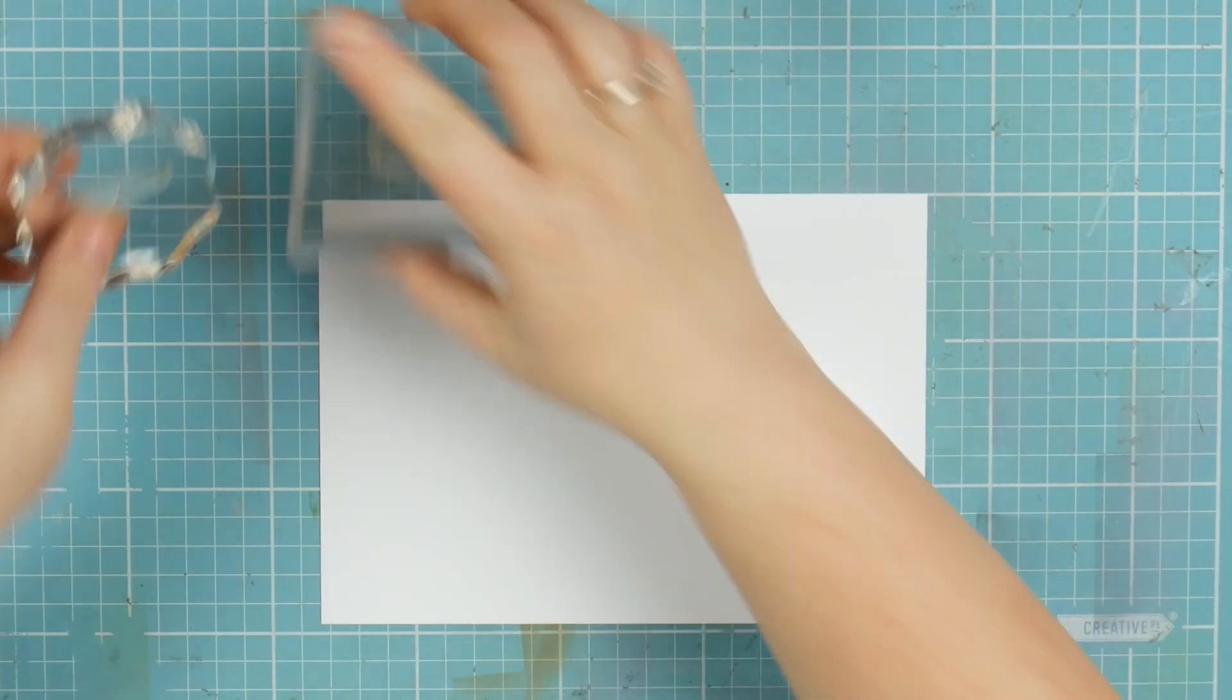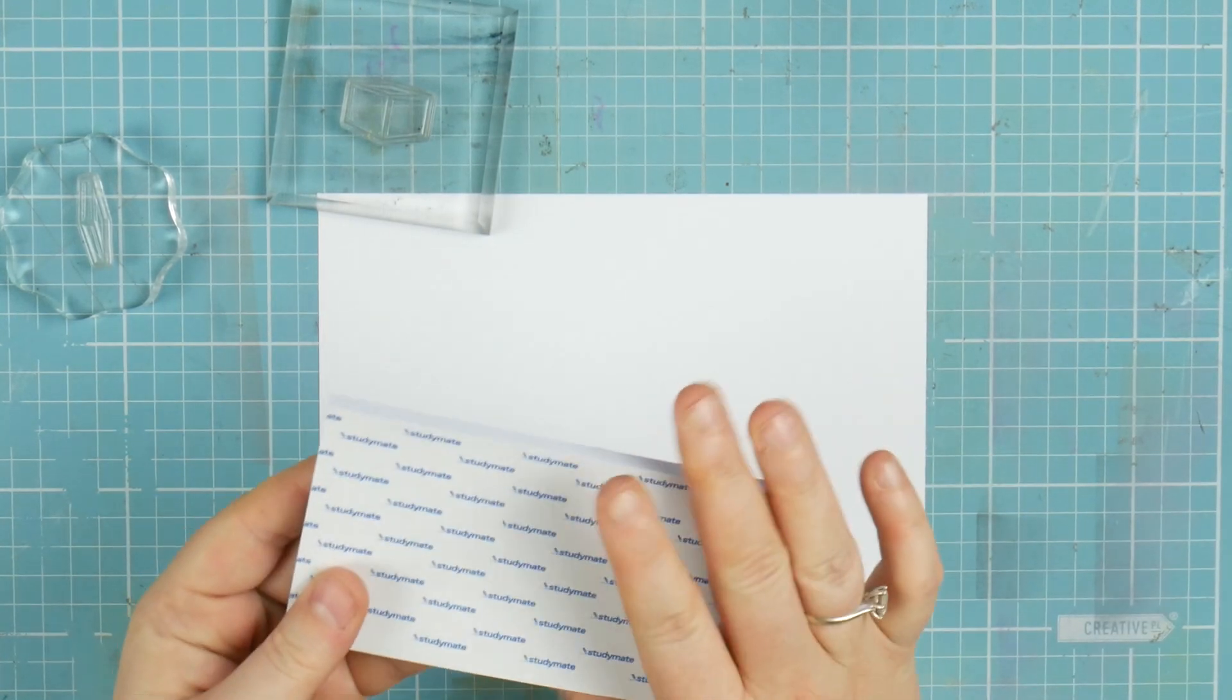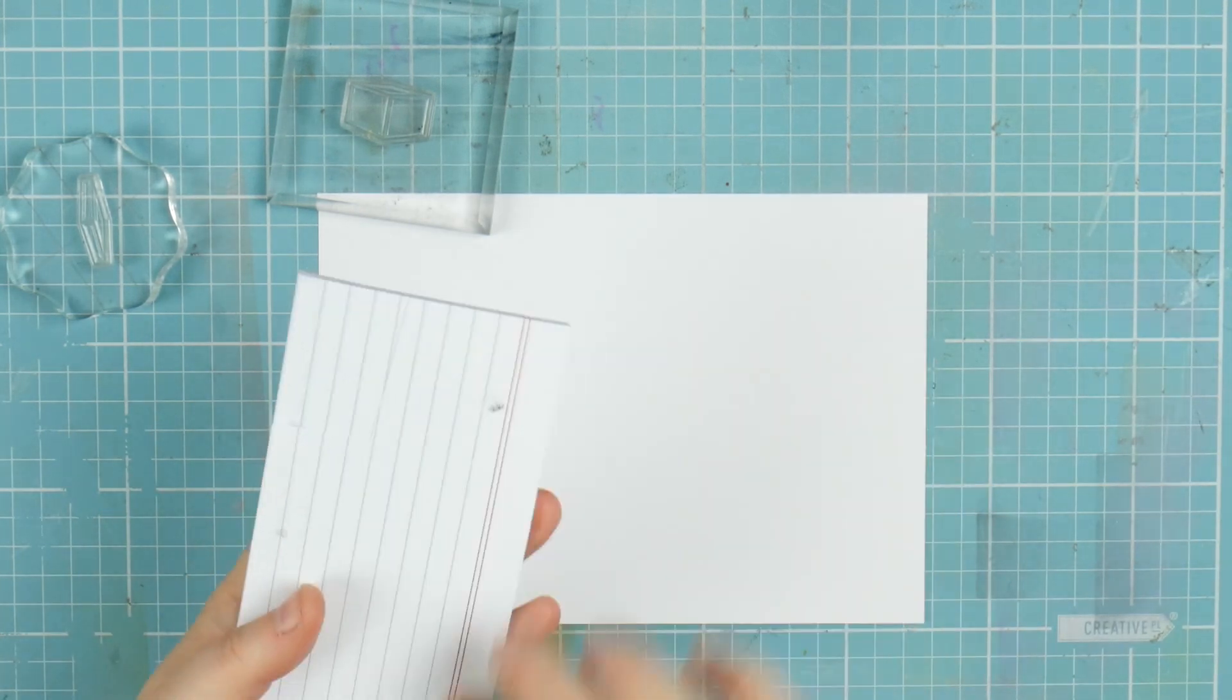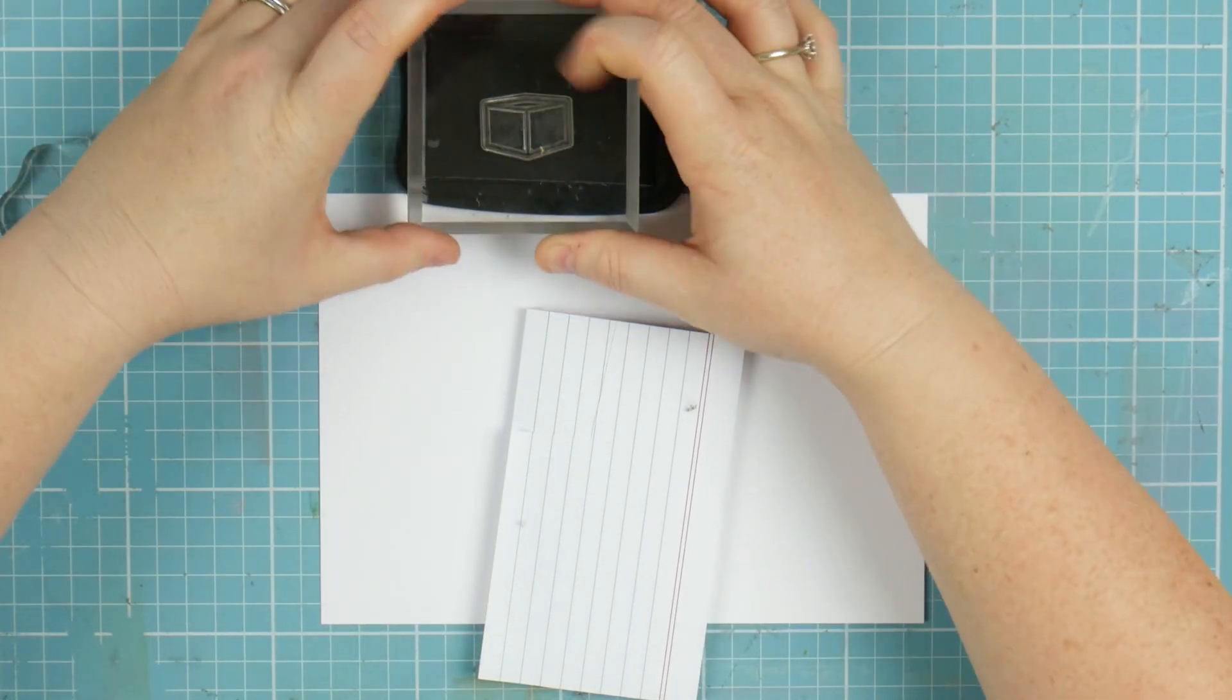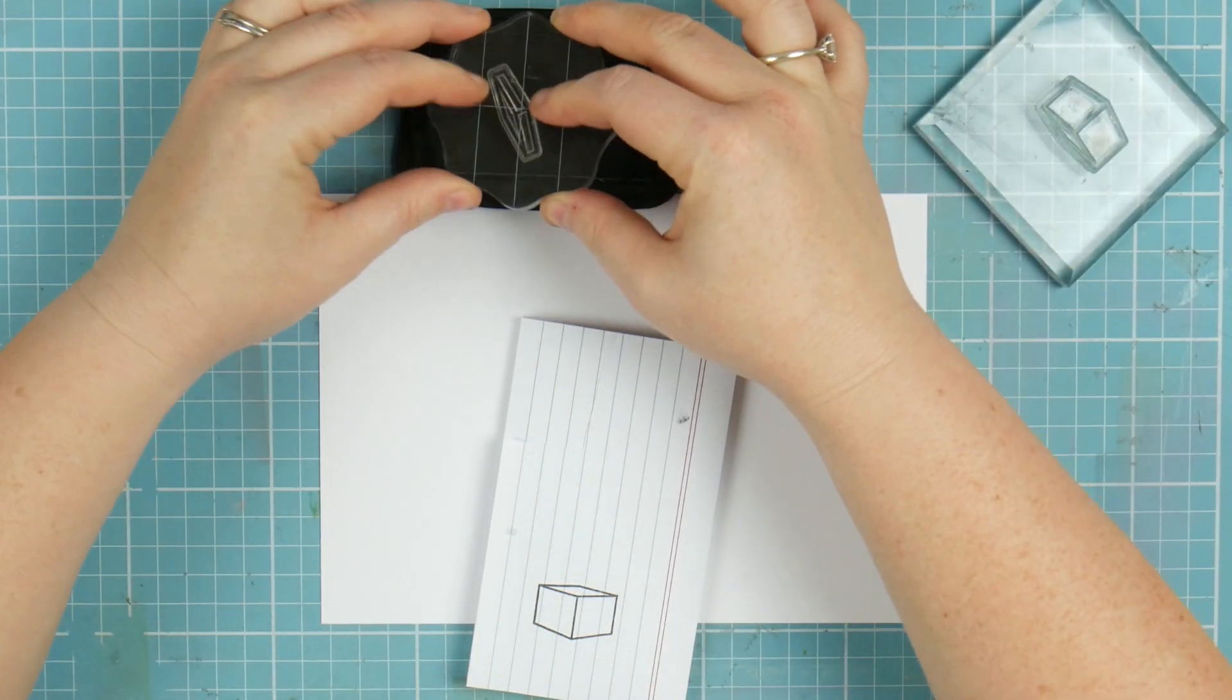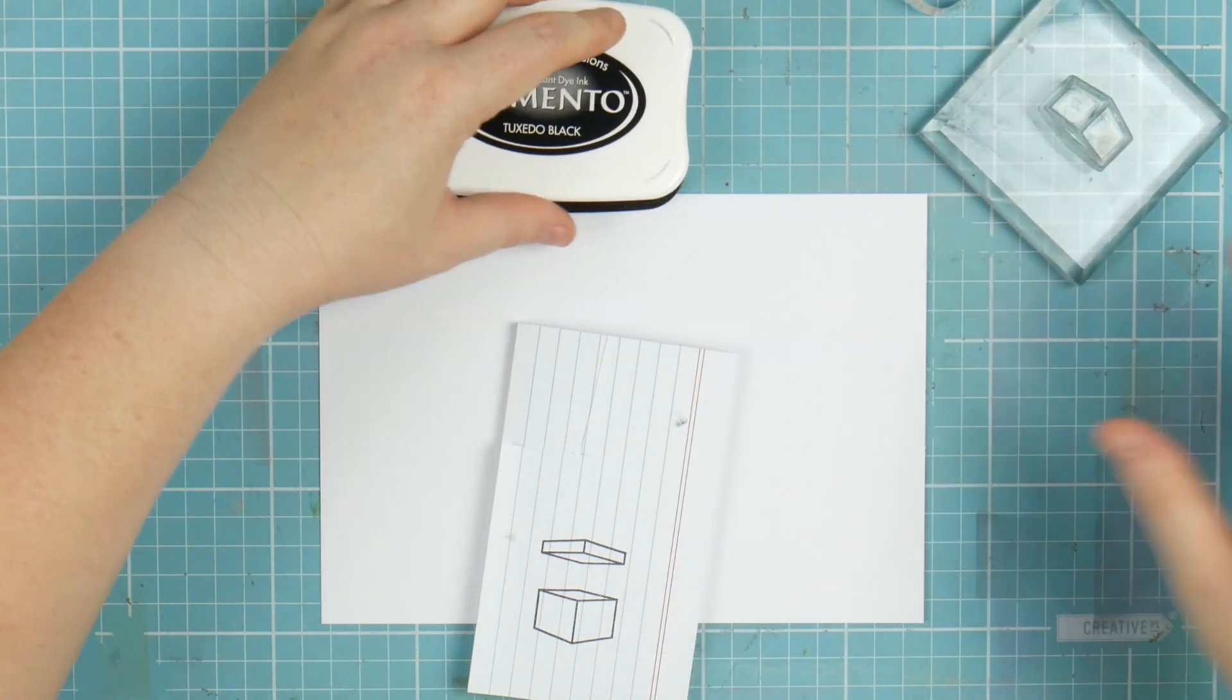First thing we need to do is make our masks. I'm going to grab a piece of full adhesive note. Rather than having just the sticky on the top, it's got the sticky across the whole thing. We're going to grab our black ink and just very quickly stamp these out.